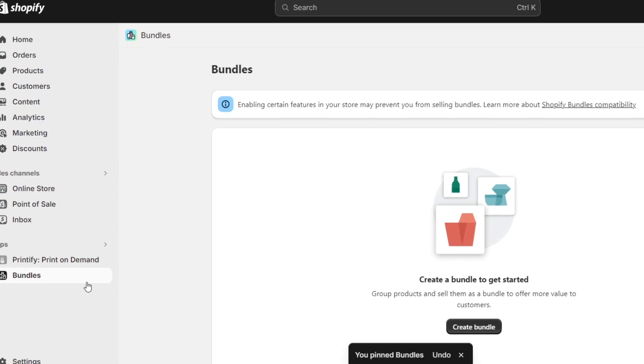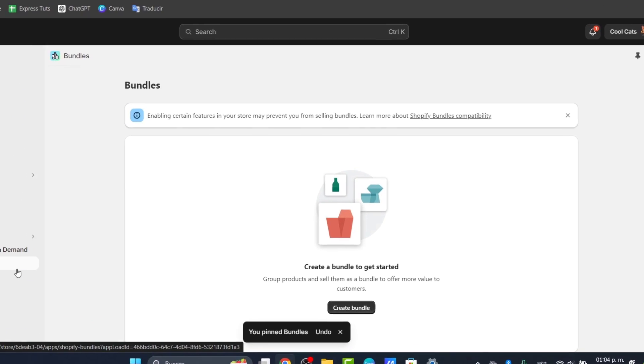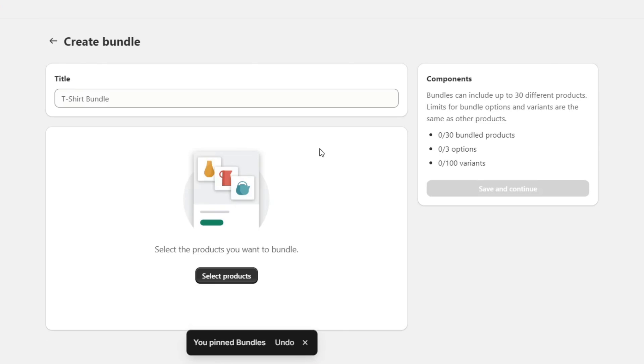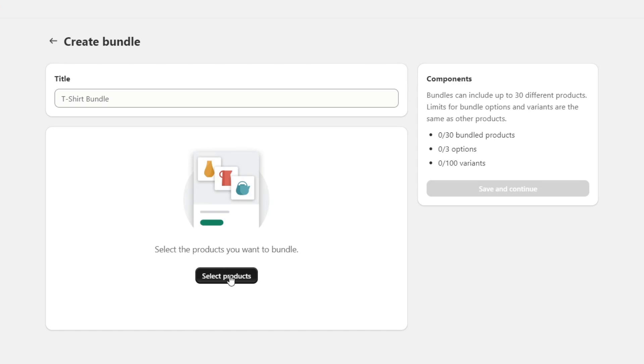Here what I need to do is create a new bundle. As you can see, we have the create bundle button. It's going to ask you to select the products you'd like to add into a bundle. It's going to be really important to have products that you can use for this bundle.